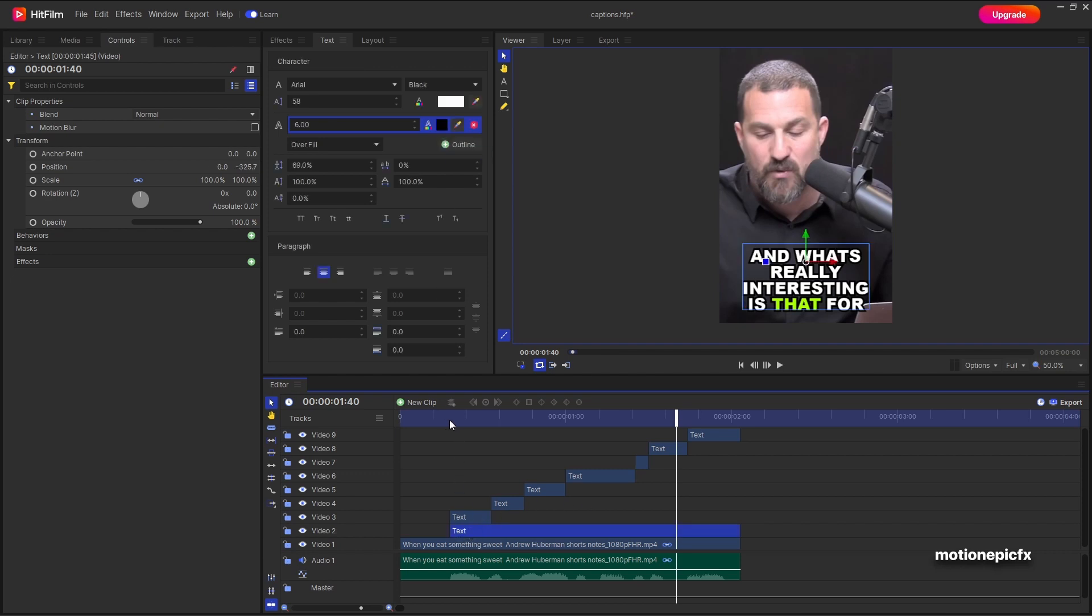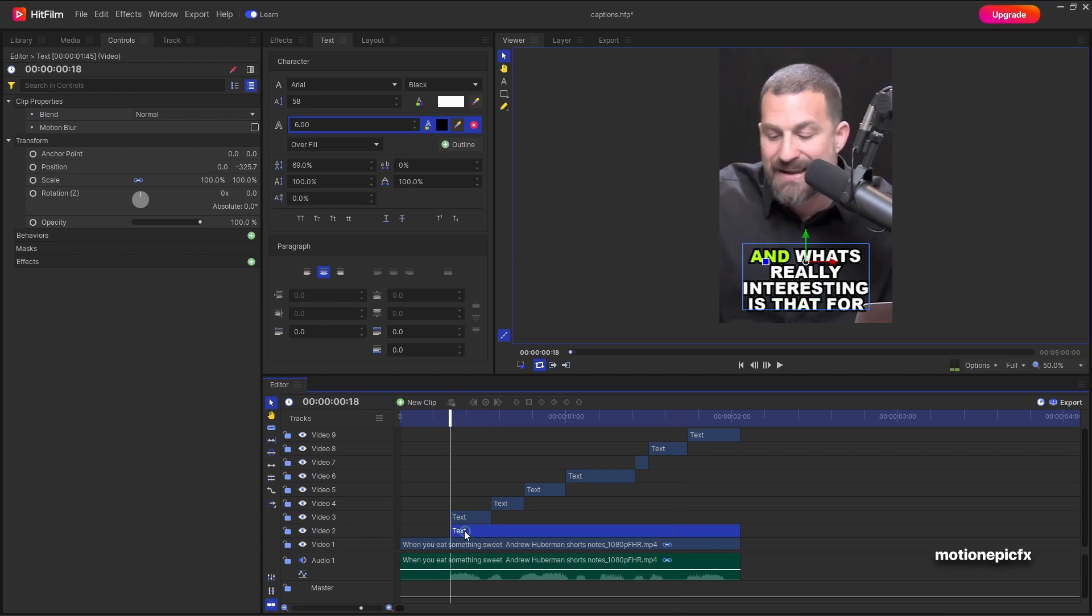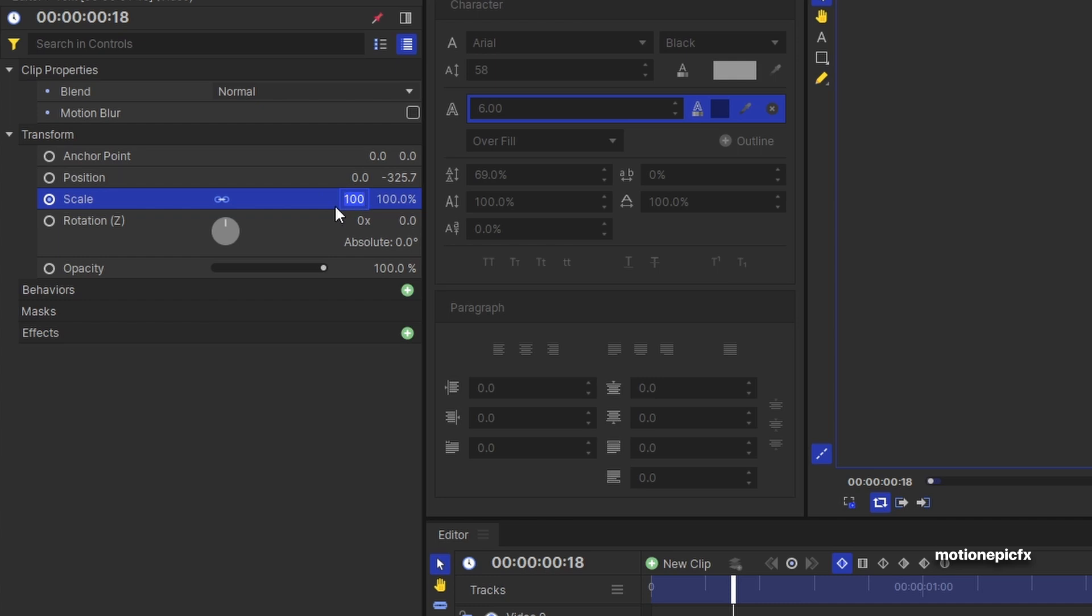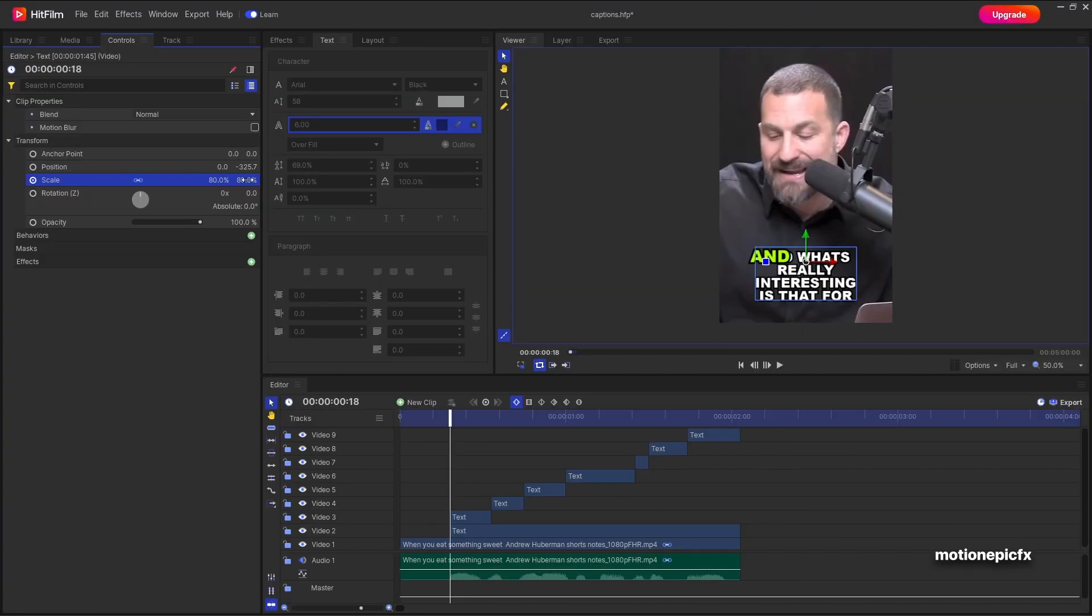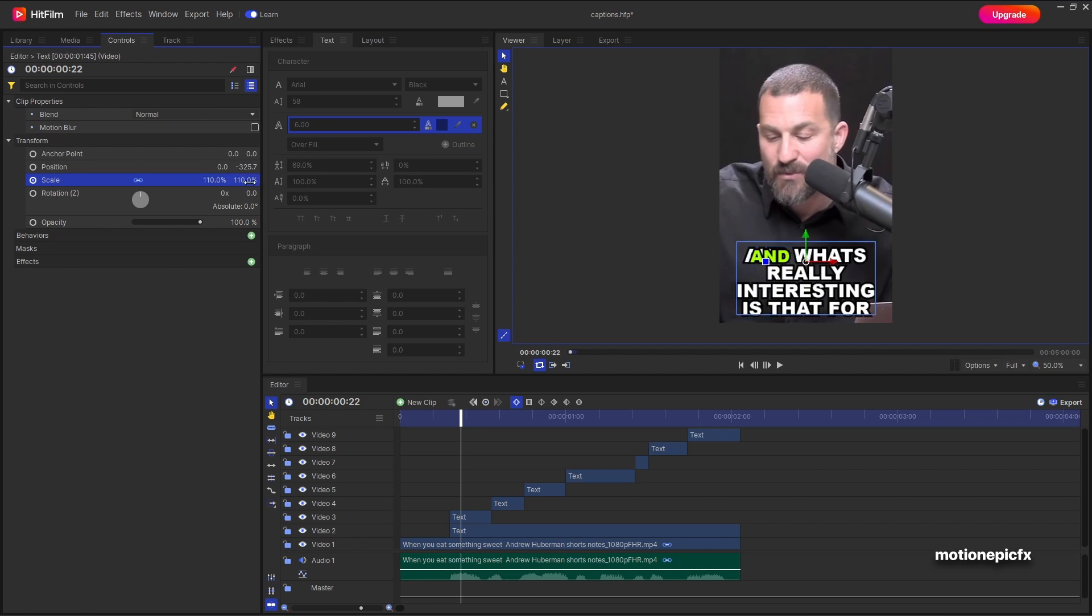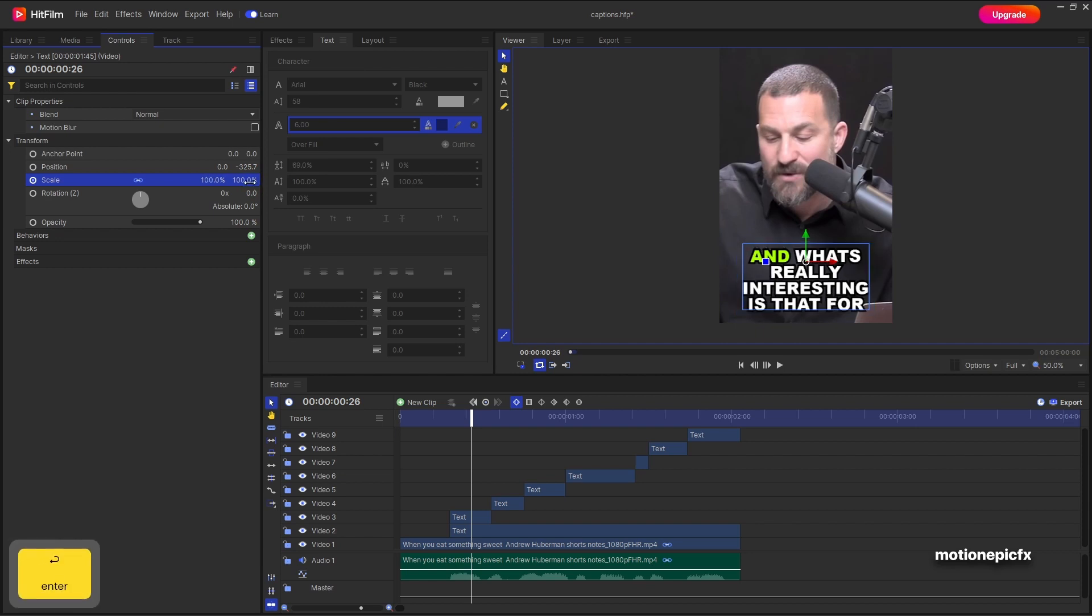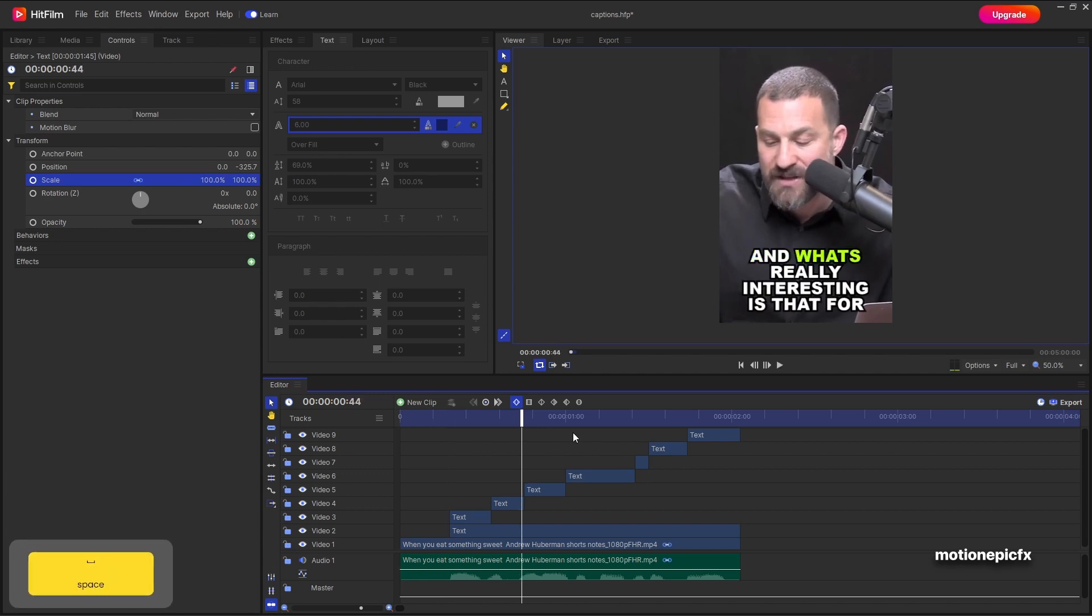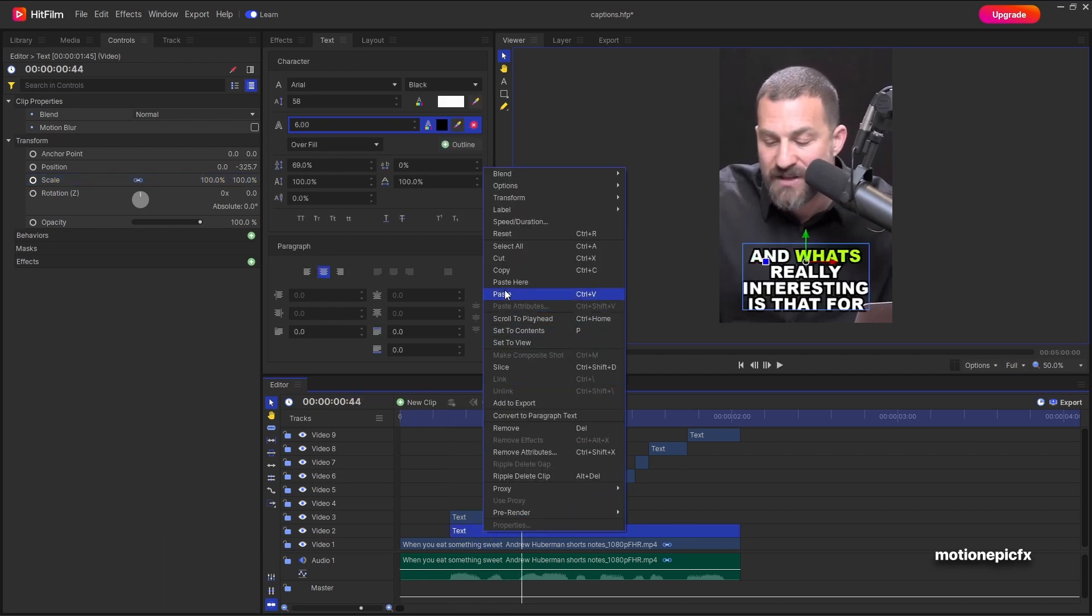So now what we can do is we can create some animations to our text. So let's select our main text which is at the bottom. And I can just go to the transform over here and create a keyframe on scale. And then I'm going to set the scale to let's do 80. And then I'm just going to move forward four frames. So you can hit the period key on your keyboard four times. And set the scale to 1, 1, 0. And then move four frames forward. And set it back to 100. So we'll have a quick pop in animation.